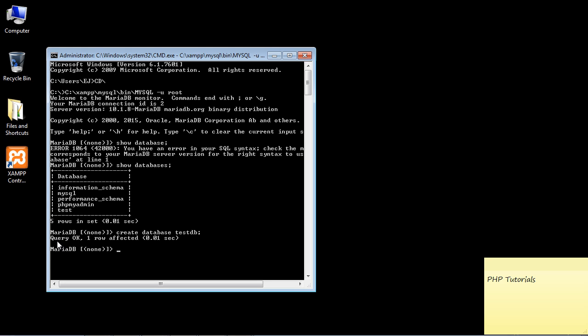Now that doesn't seem like a lot. We just got this message that says query okay one row affected. Well that doesn't tell you much. Couldn't there be a message that says your database was created, a nice message like that? But no, but it was, and that's the very spartan message that we get.